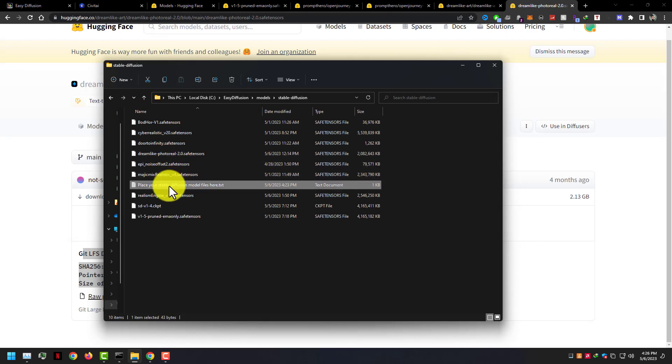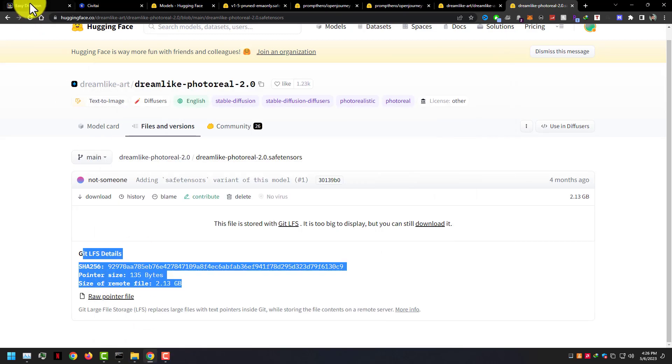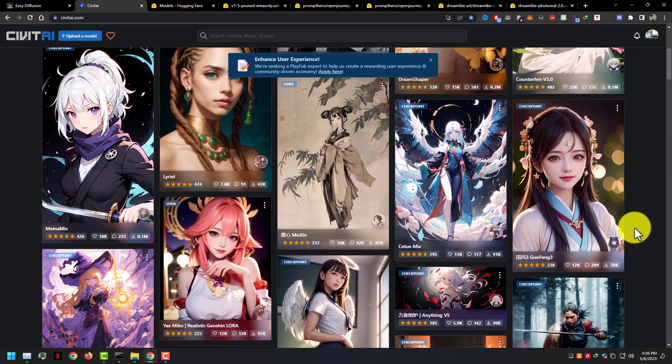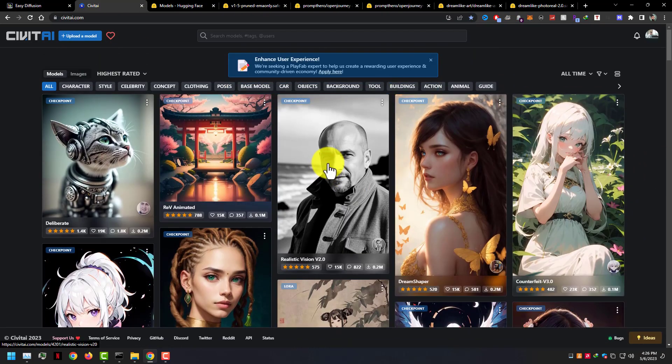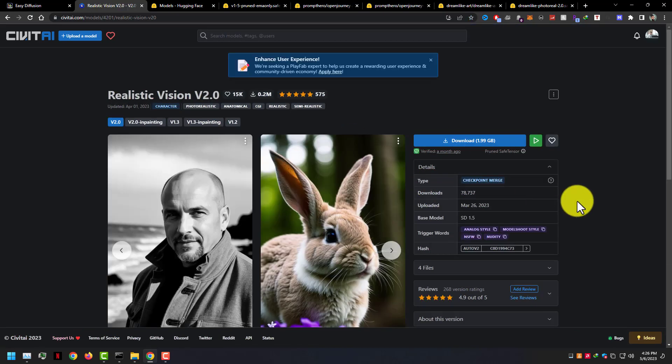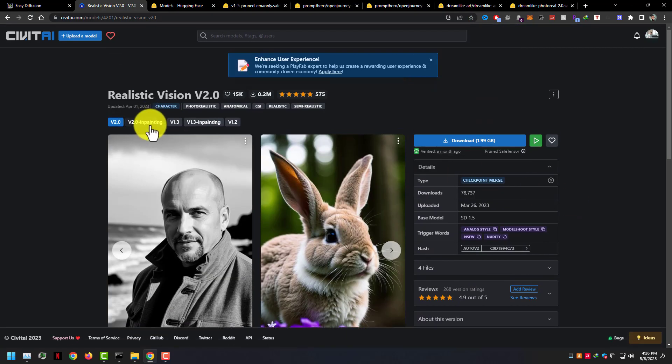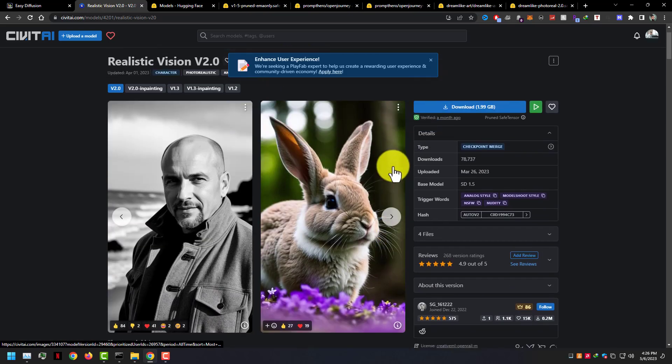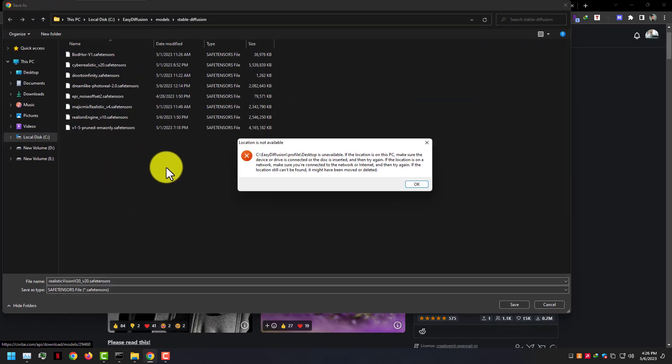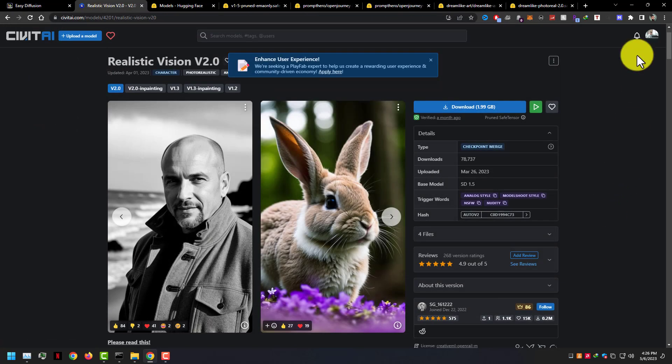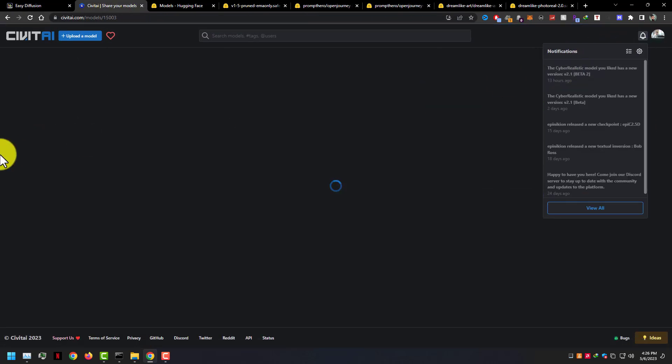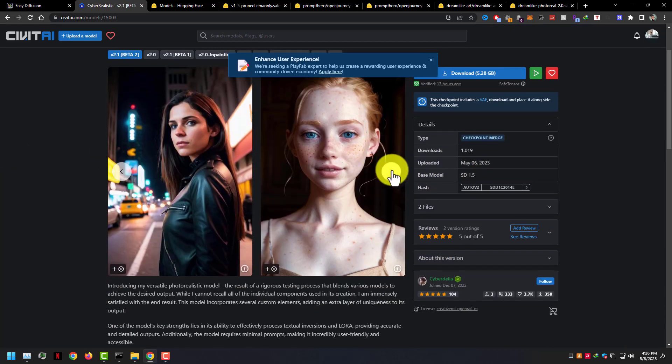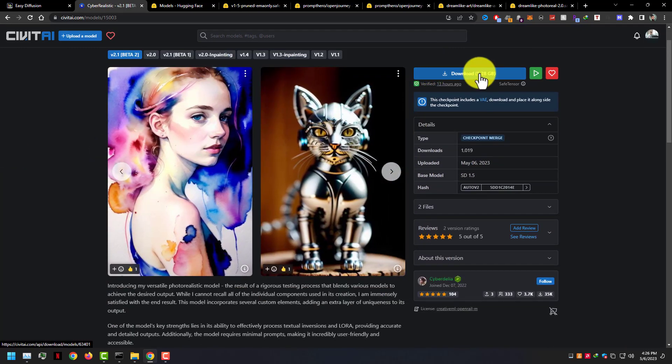Download all models in your model folder inside the Easy Diffusion. Here on Civitai.com, Realistic Vision 2.0 is my favorite. Cyber Realistic 2.1 is a very good model too, best results.